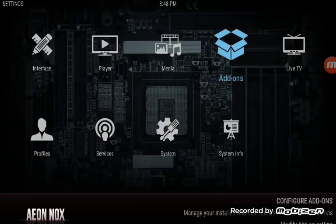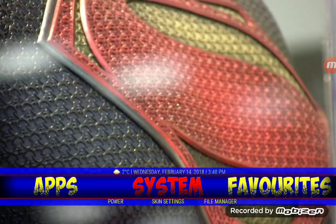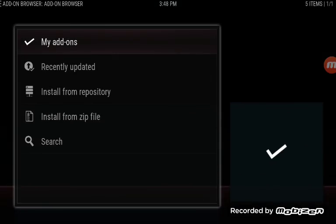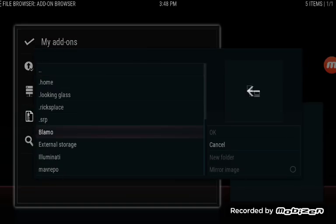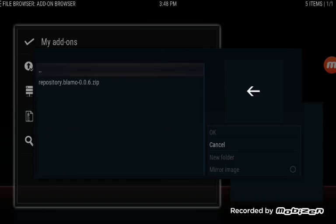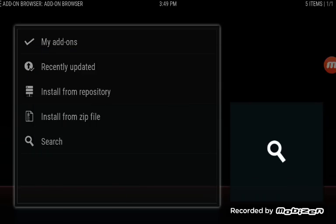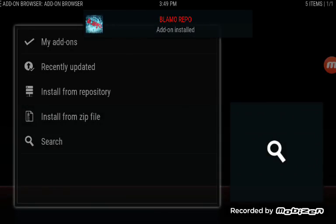Back up all the way to the main screen. Now we're going to go into System again, go back to Add-ons, and do Install from Zip File. Select Blamo, and we're going to use Repository.Blamo006 — that's the current version. Wait for it to download. There we go, it's installed. Now you should see some updates happening as well.